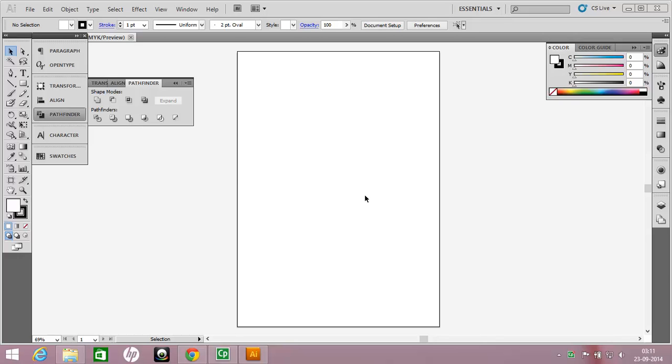Hi, welcome to Artguide tutorial. Today I will be teaching you how to create a flower or a Rangoli illustration with Illustrator. Let's start.